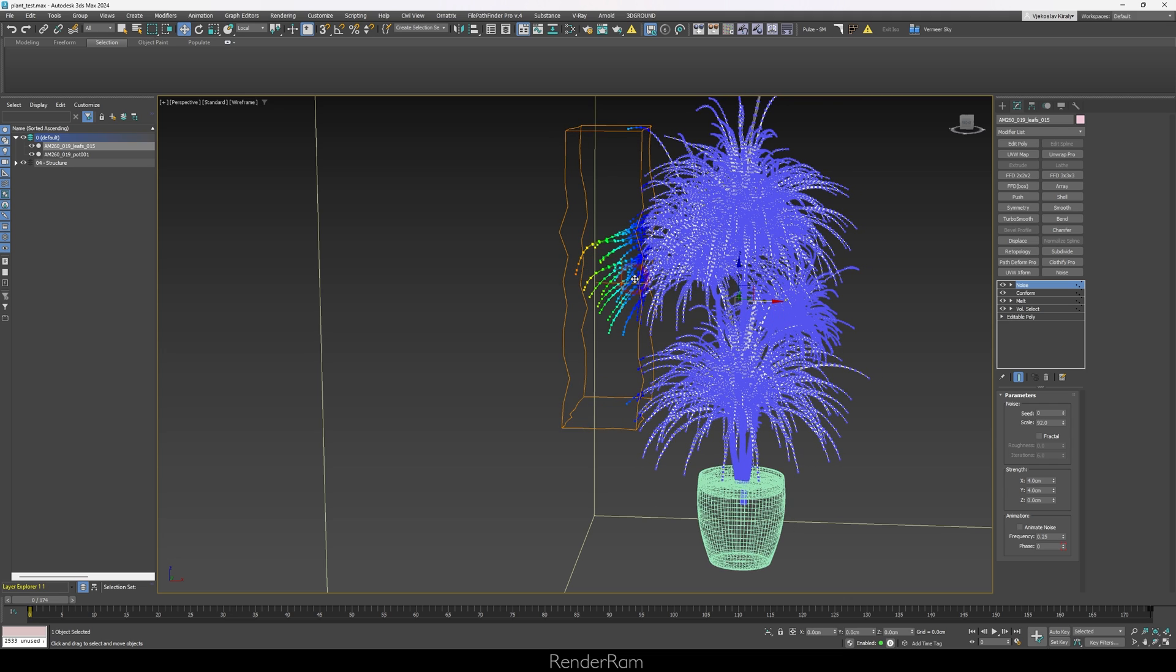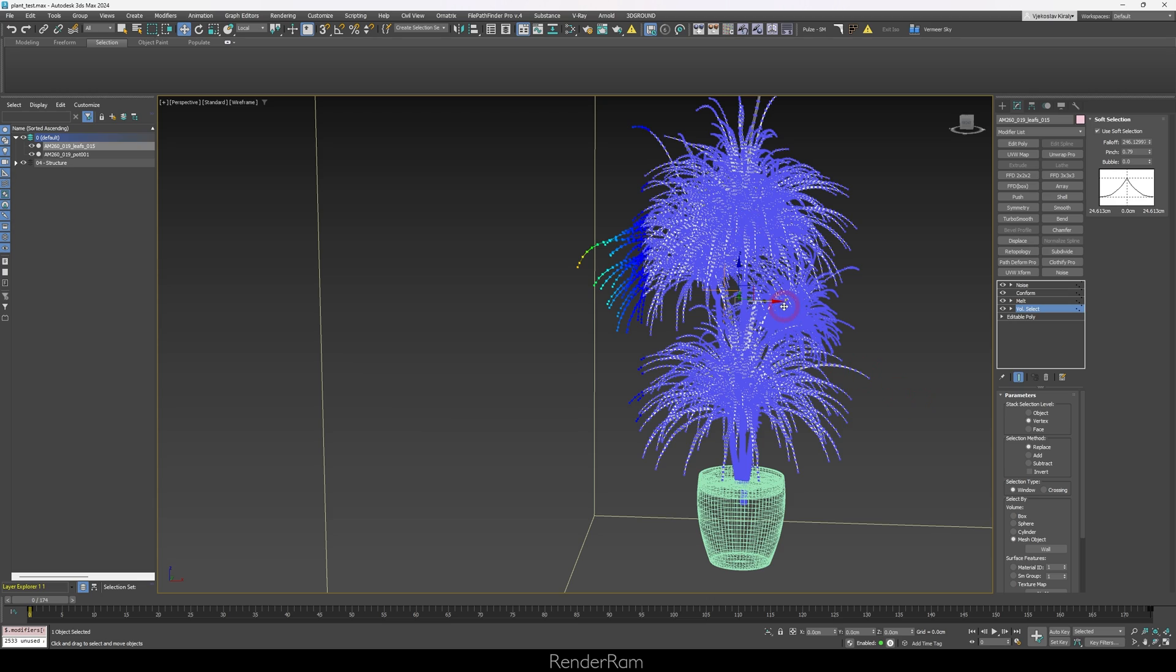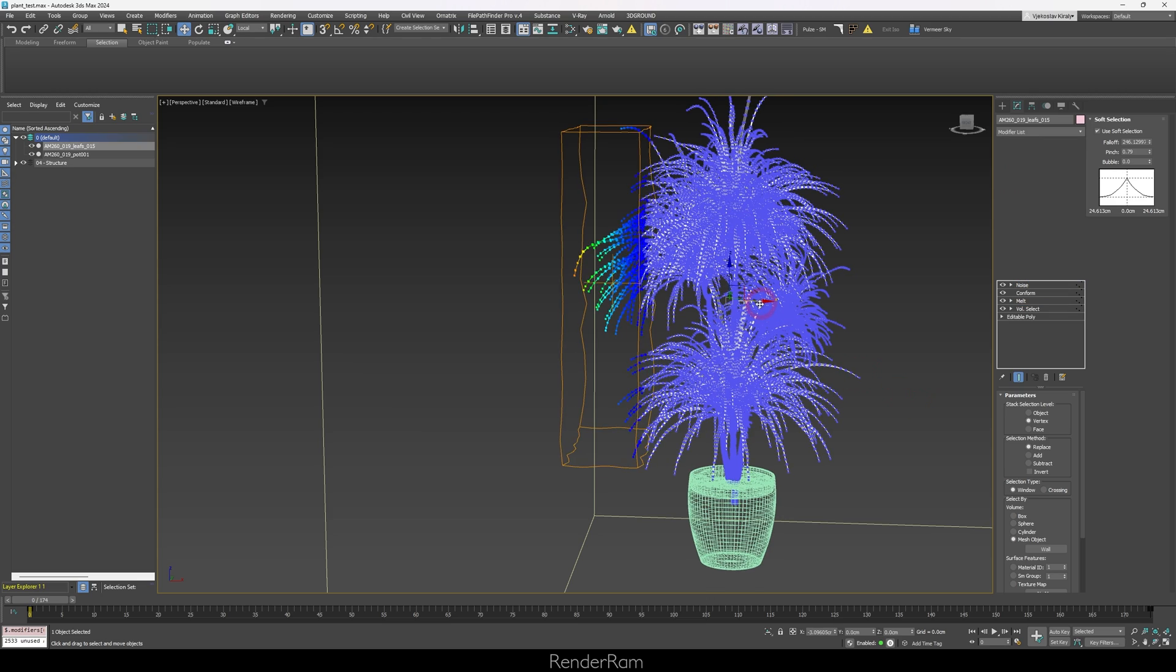Now, to fix that part a little bit, I went to my volume select, and here I increased the pinch. So, with the increased pinch, I generally reduce that magnetism towards the wall. And yeah, it works better.